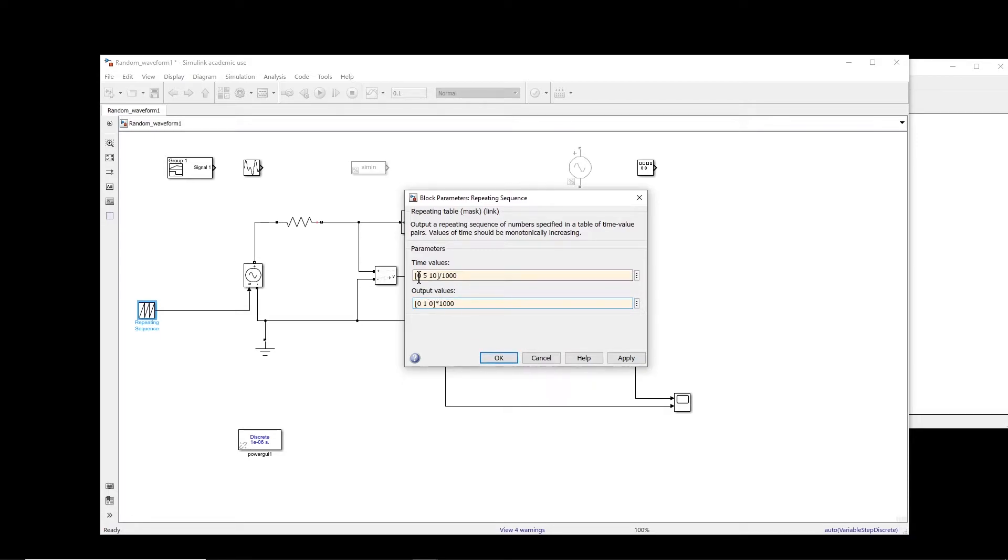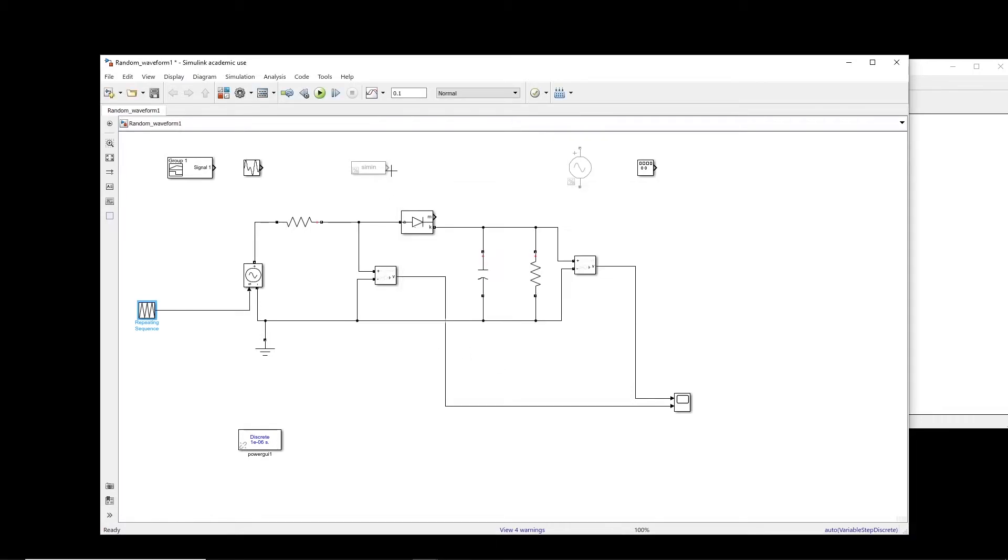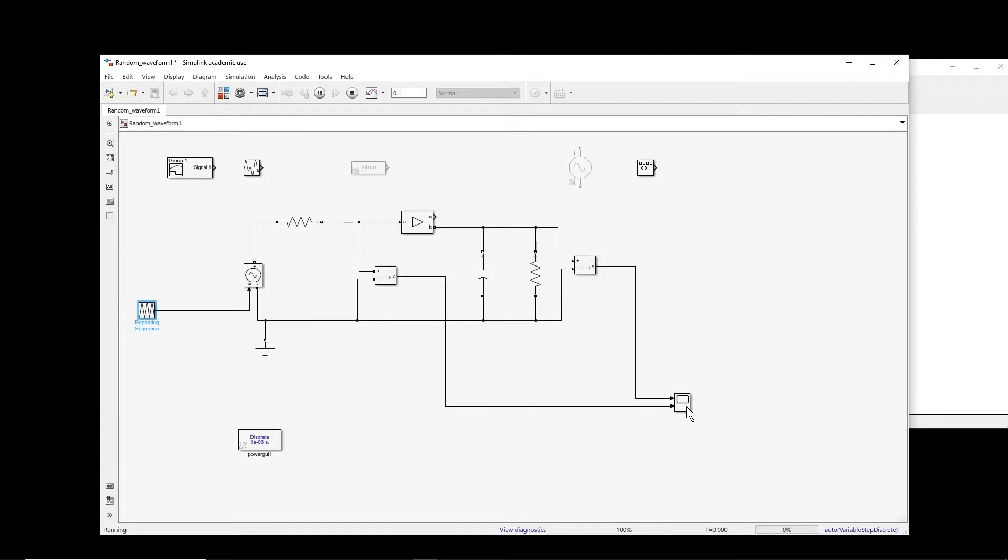And the amplitude, let us multiply it by thousand. So in this case at zero it creates zero, at five milliseconds it creates one, at 10 milliseconds it creates zero, and then it repeats this sequence. Okay, so let us see what we get.